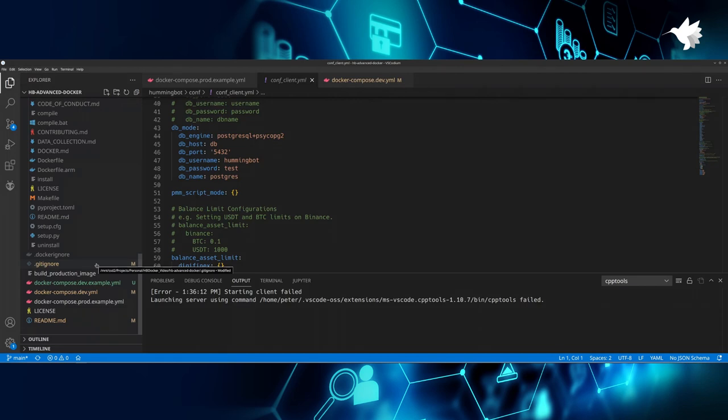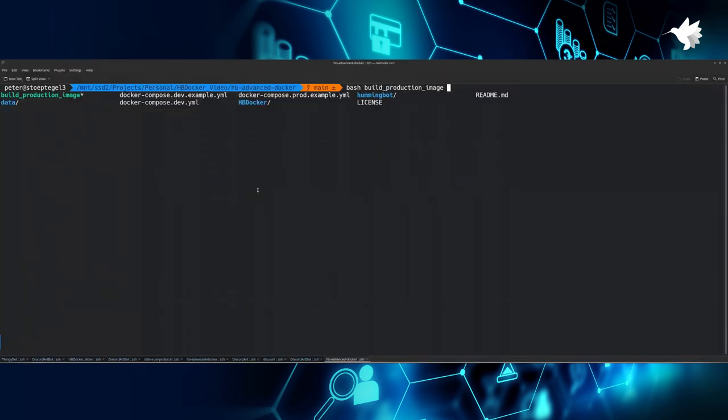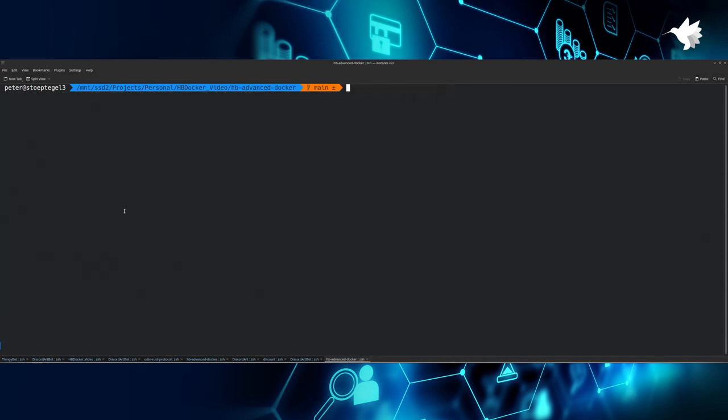Unlike with development, where you have to use the example spec to create your own, with production you don't really need to do this. The example is simply there to be put on wherever you're going to run this as production on, so this is more like a reference. Let us run the command and see what happens. As you can see, it starts building. I'm not going to record the full build because it takes quite a while, but this is the only command you really need to run.